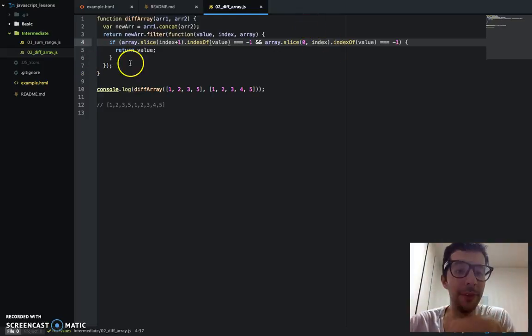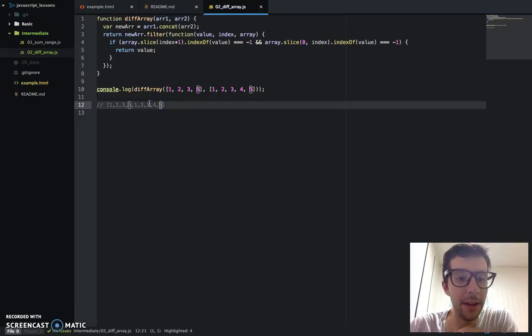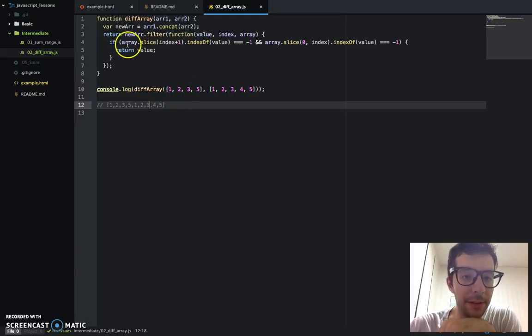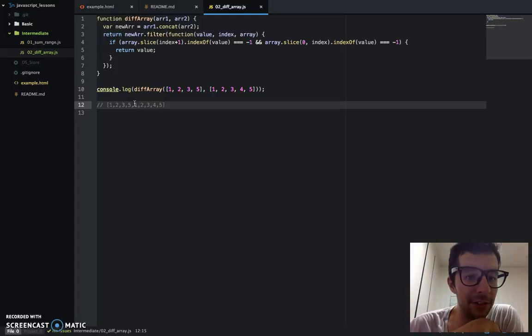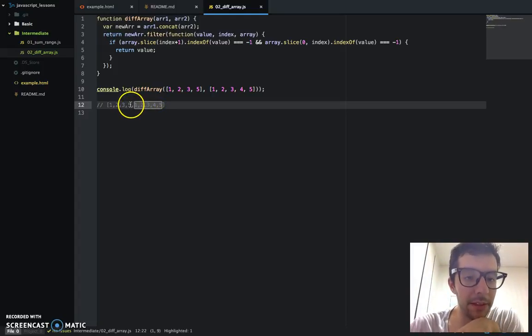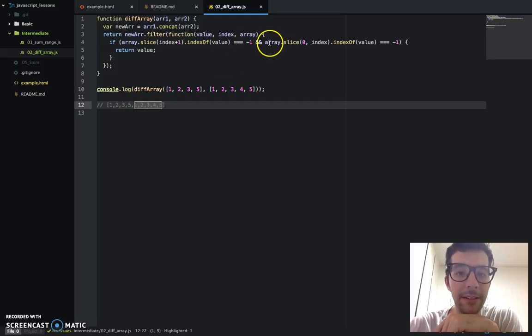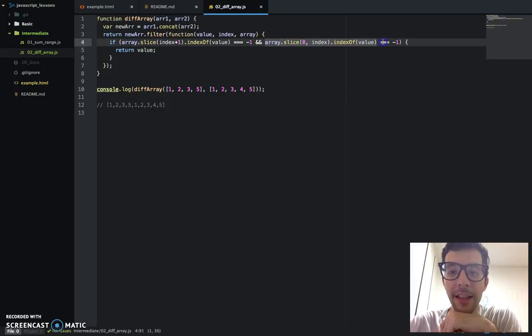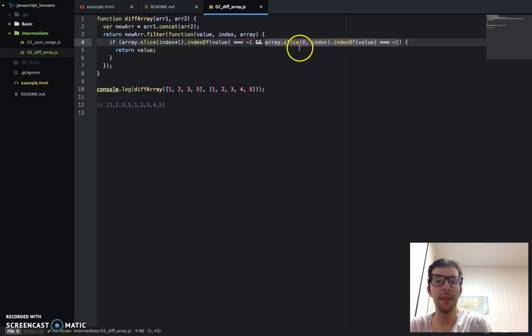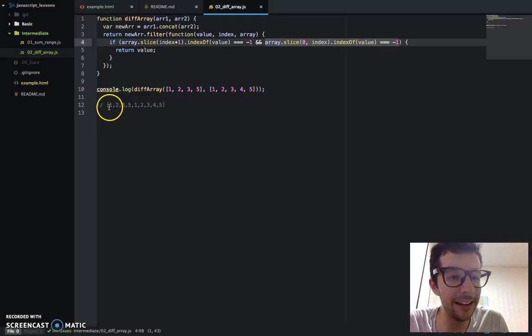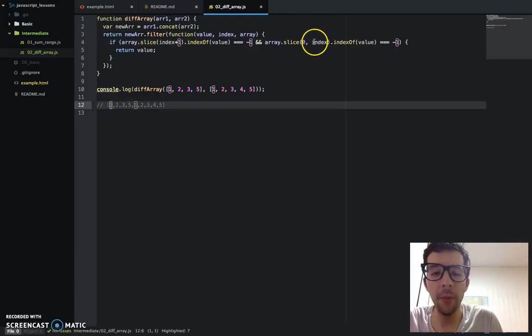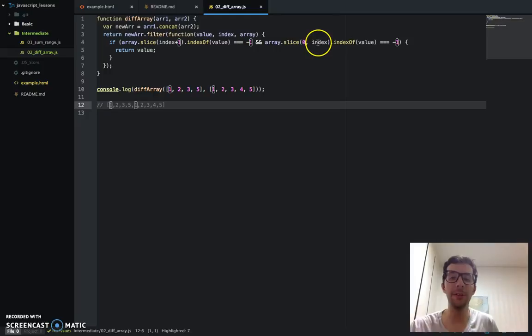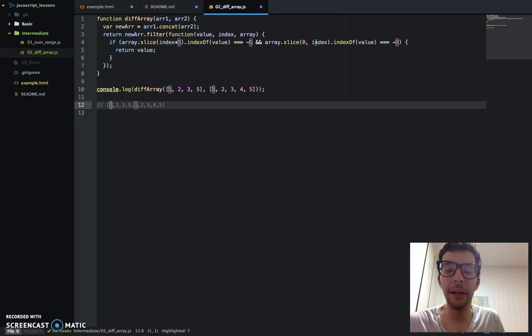So remember, if you're using and in that if condition, both statements need to return true or evaluate to true in order for the whole thing to pass. So in this case, it would not return that value five because it appears right here. But anyway, that's what's happening right here. It's looking at everything to the right of the current value in the iteration, and then right here, it's just looking at everything left of the current value.